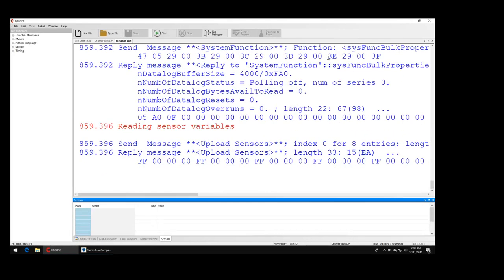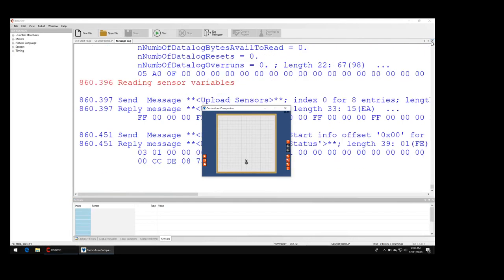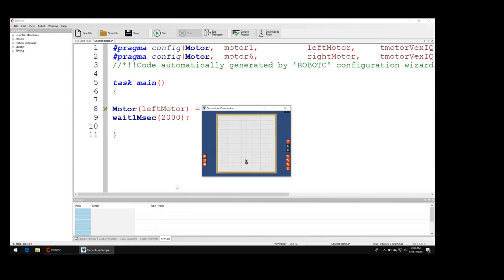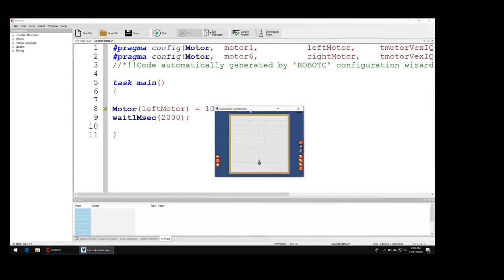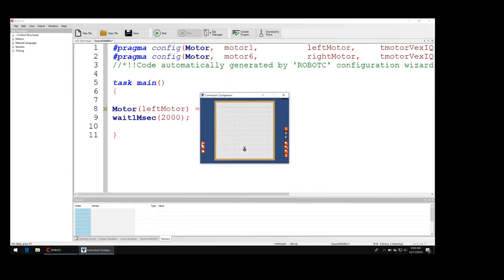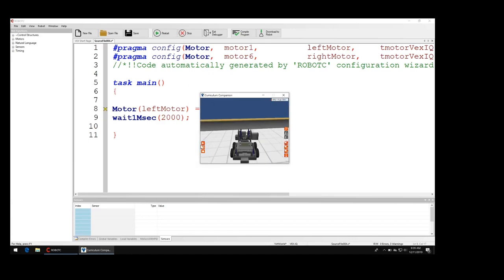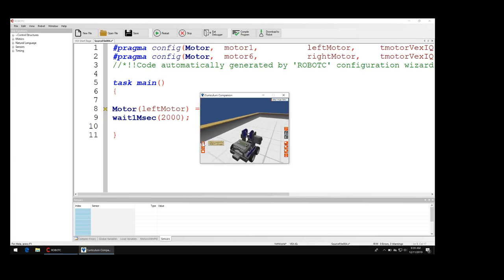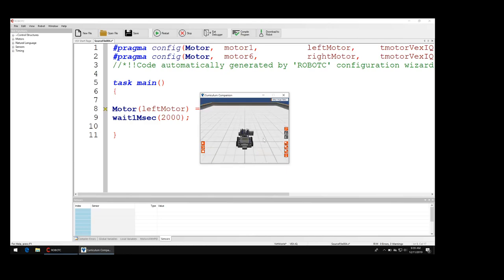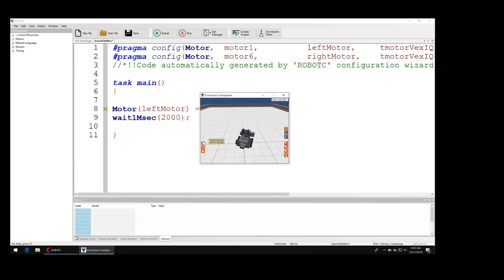And then the curriculum companion window should pop up. Click the little play button on the left and there you go, your robot does something. If you click play again it'll just start the program again from wherever the robot is. If you click refresh it'll set you back in the right spot and then you can click play, and there you go.